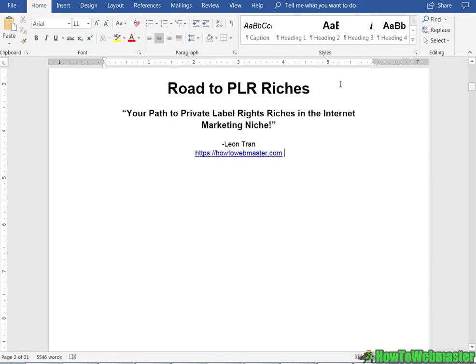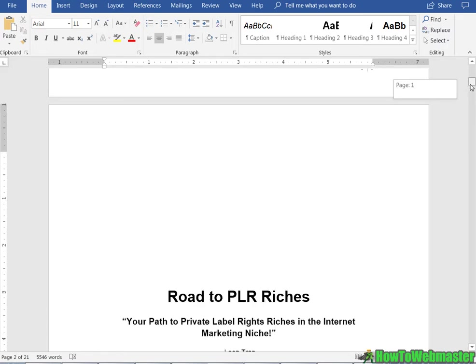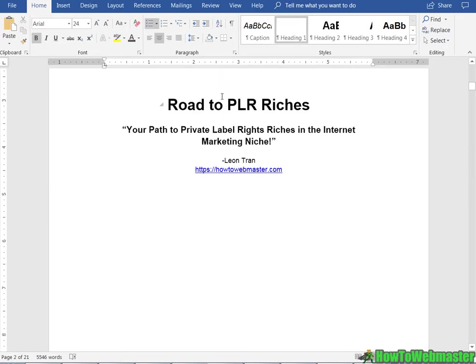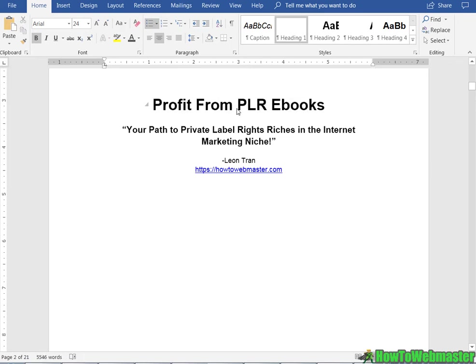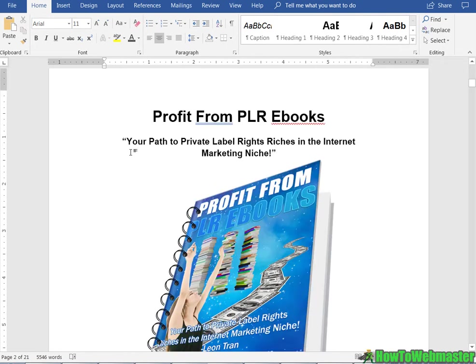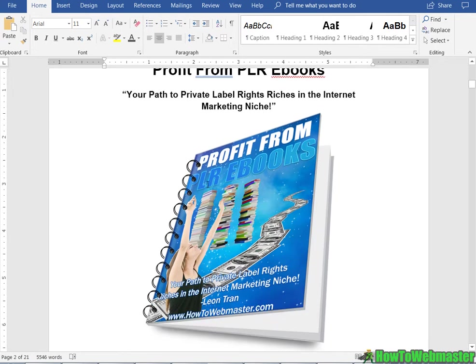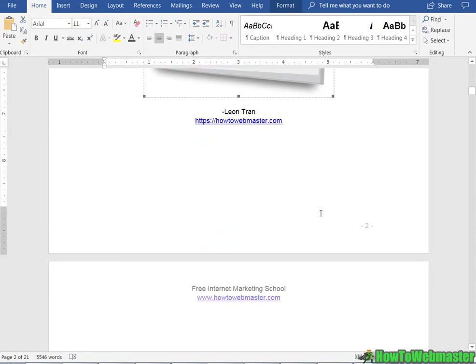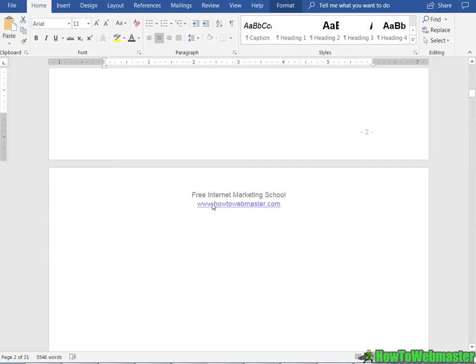And then of course change to your new title just like that. And you can also add in your ebook cover here if you want. Just like that, added in my ebook cover.